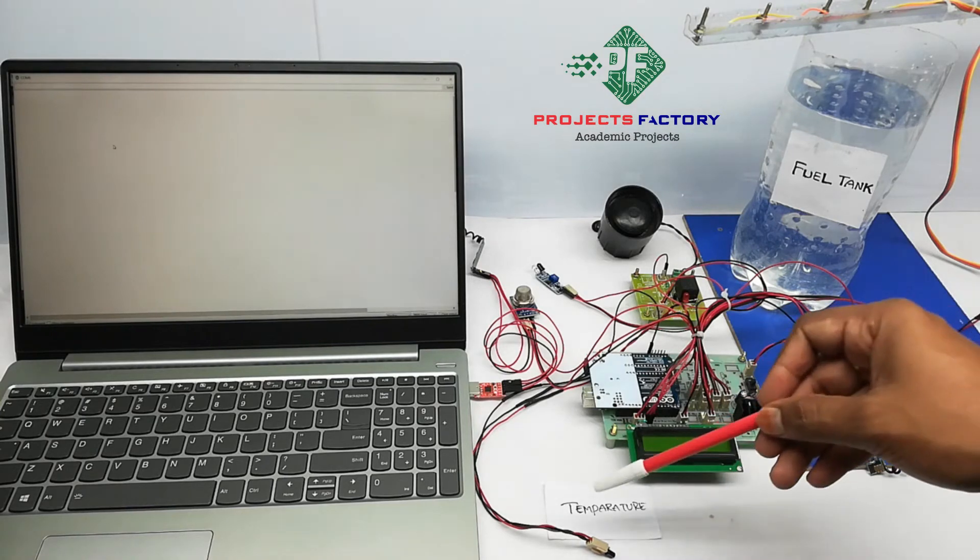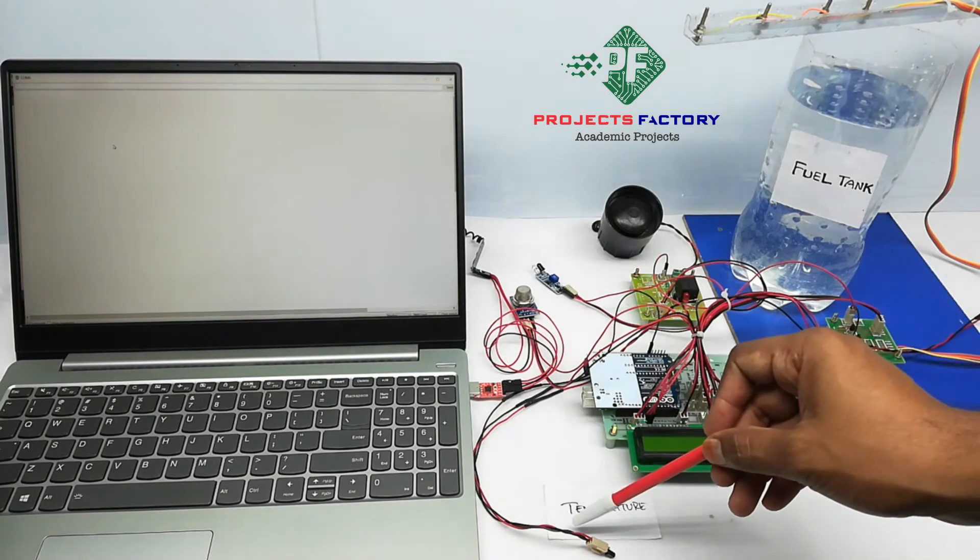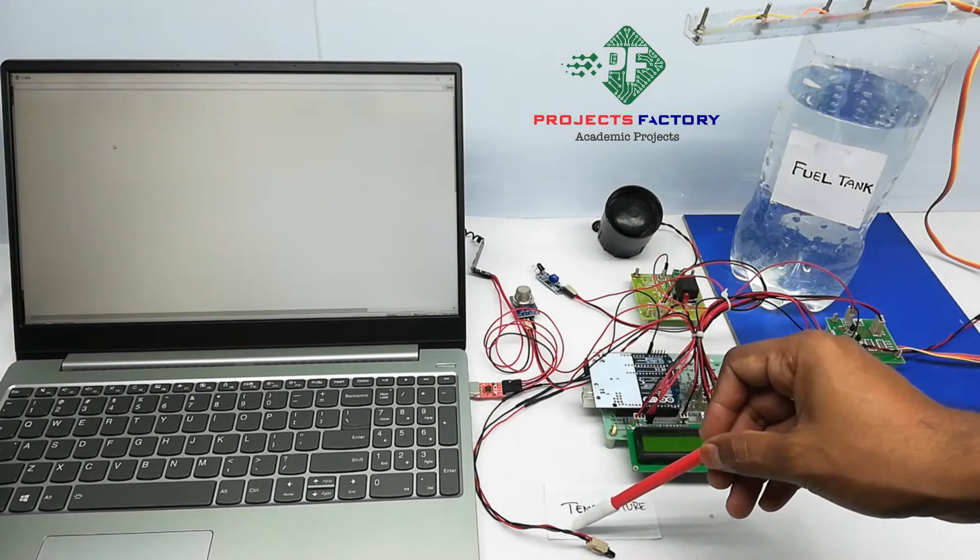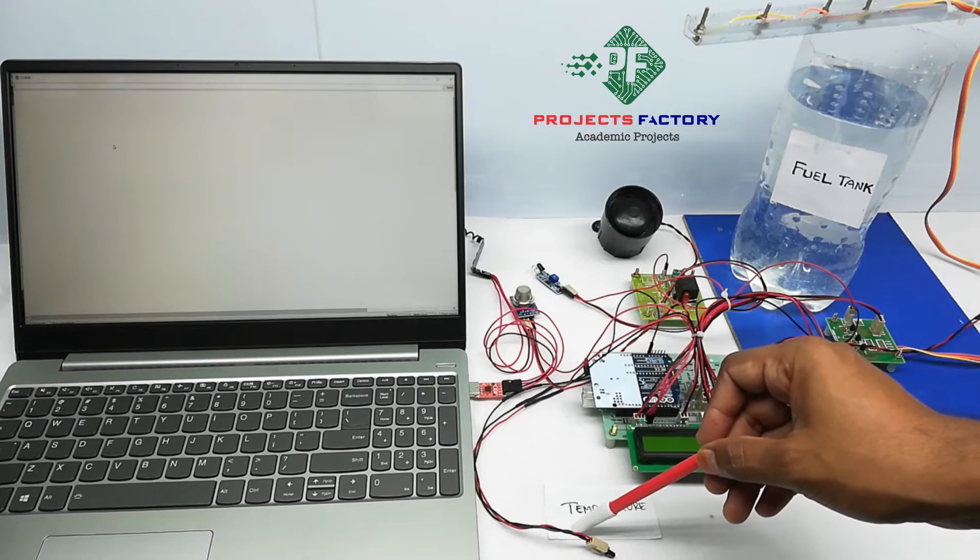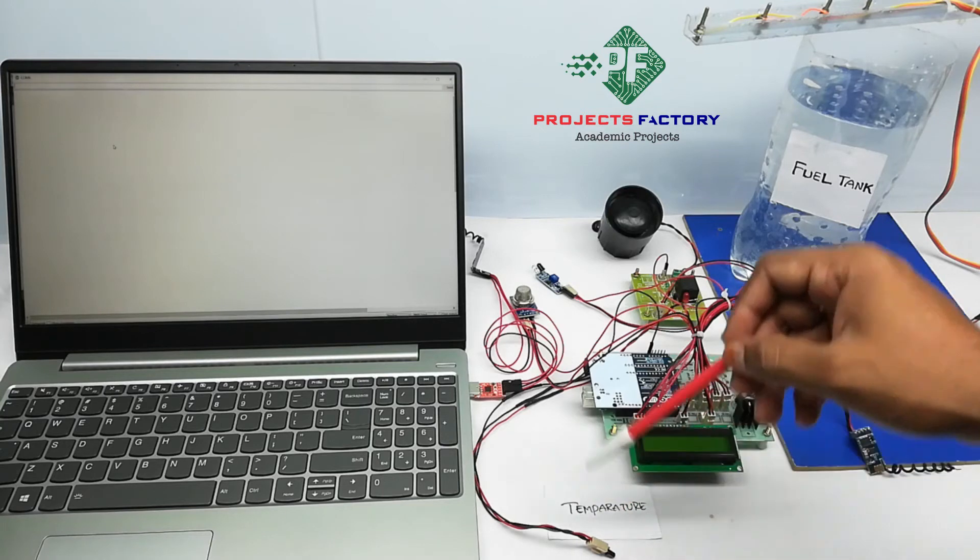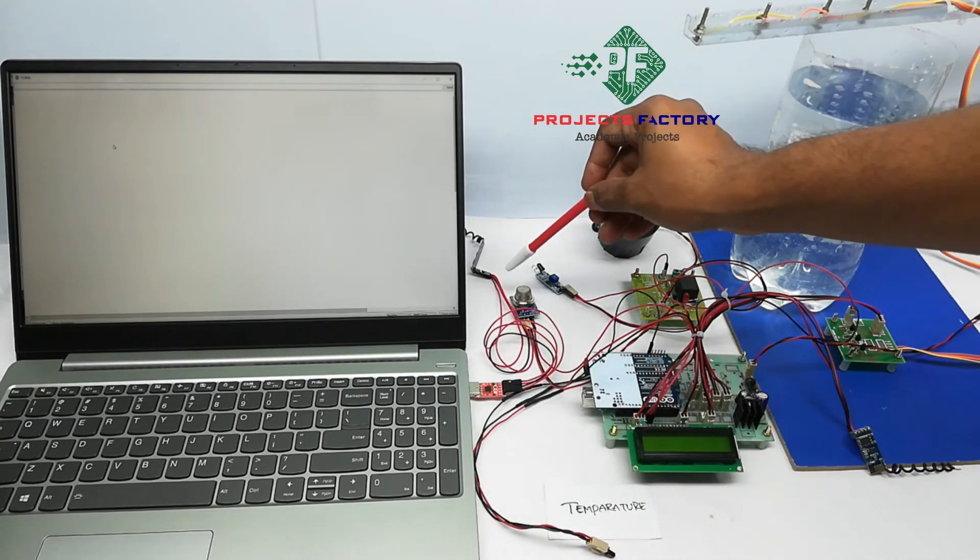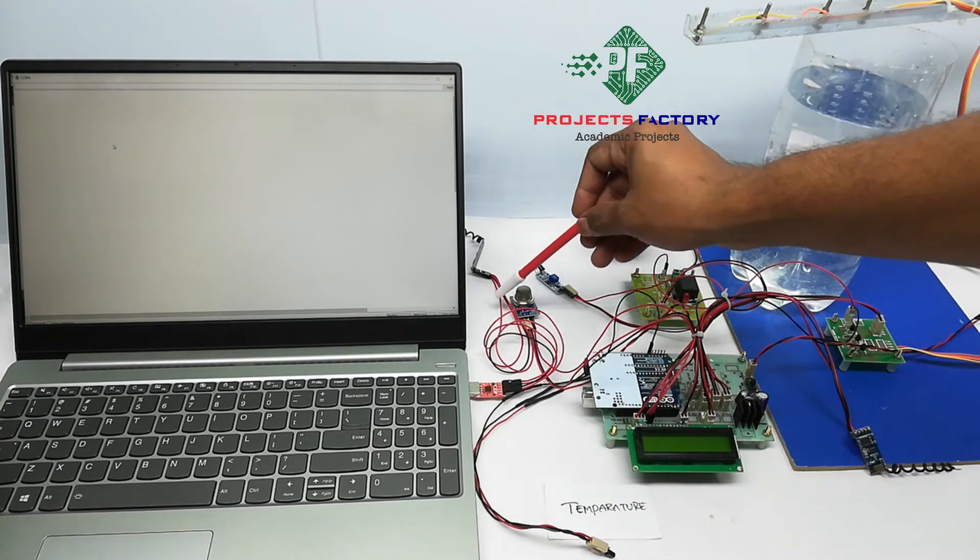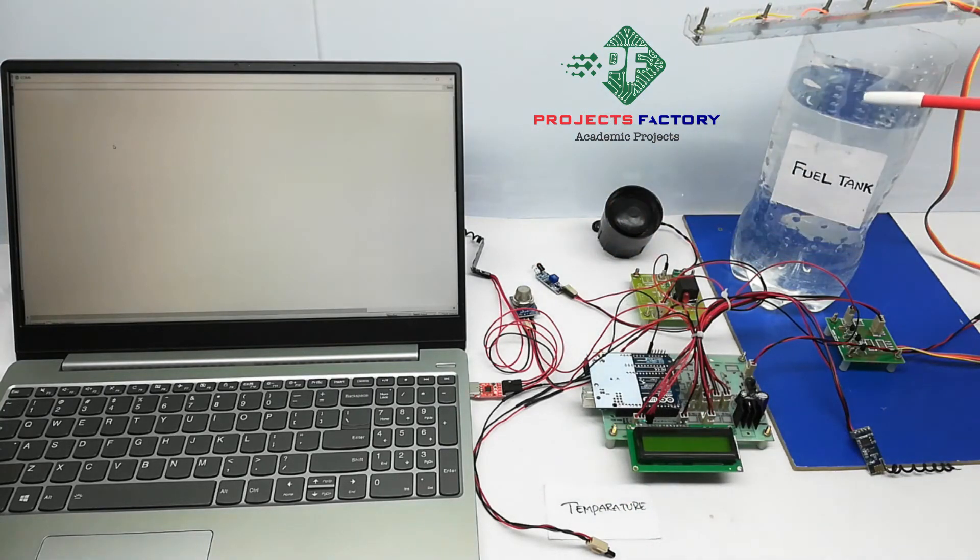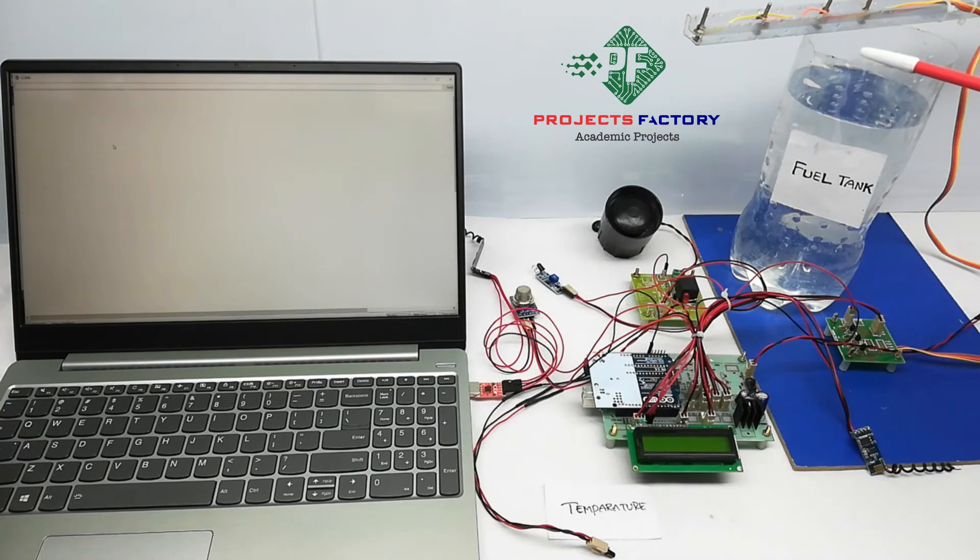Here, LM35 temperature sensor for temperature monitoring in industries, MQ135 for gas monitoring, level sensor for measuring level in oil tanks.